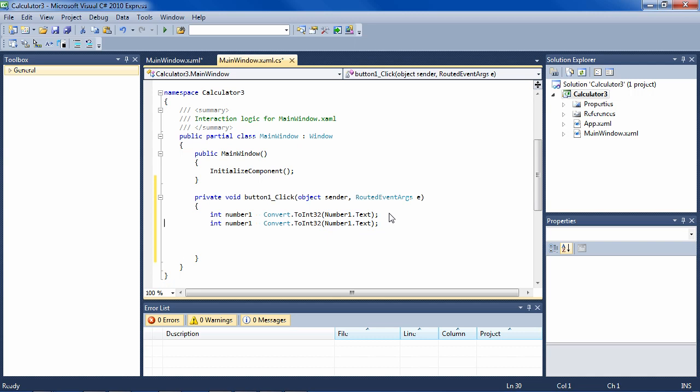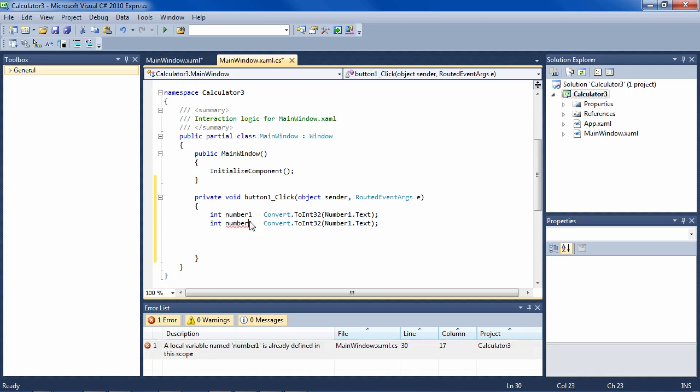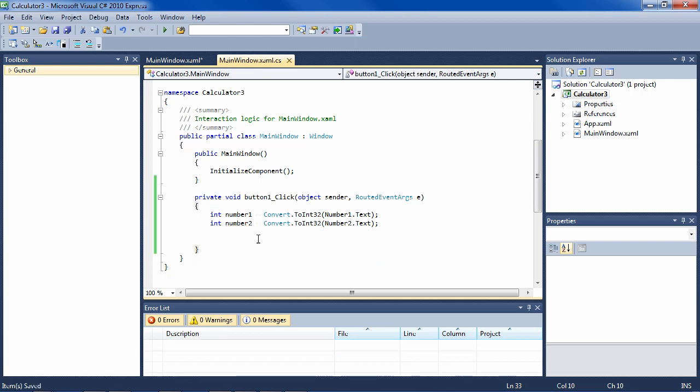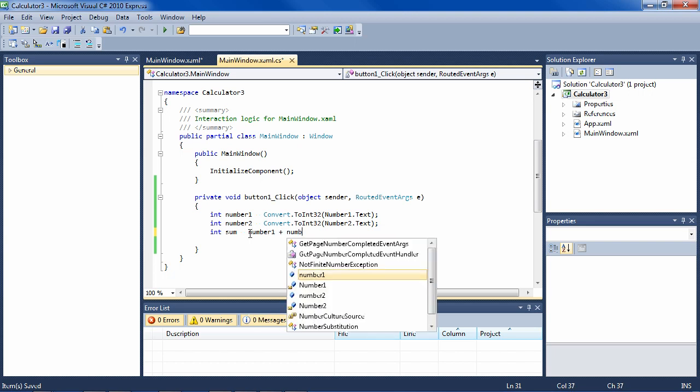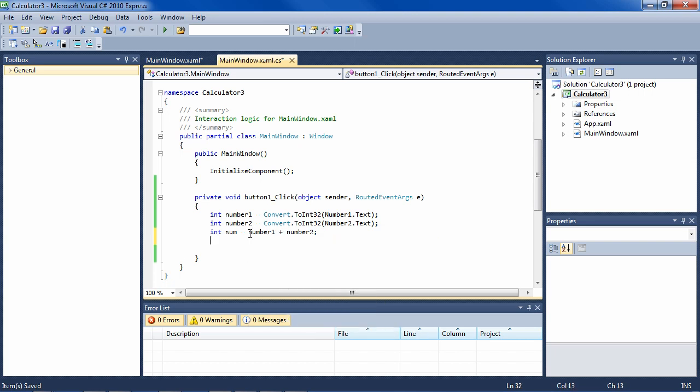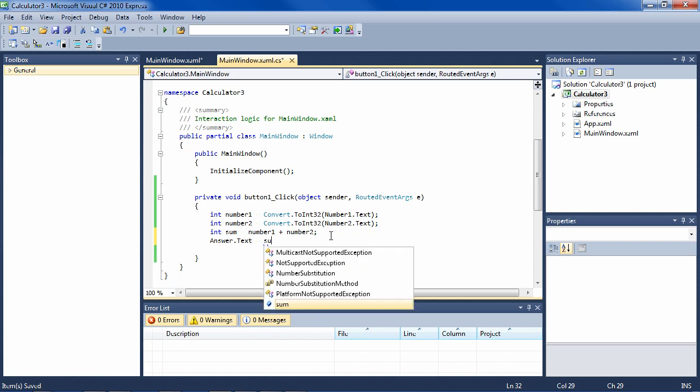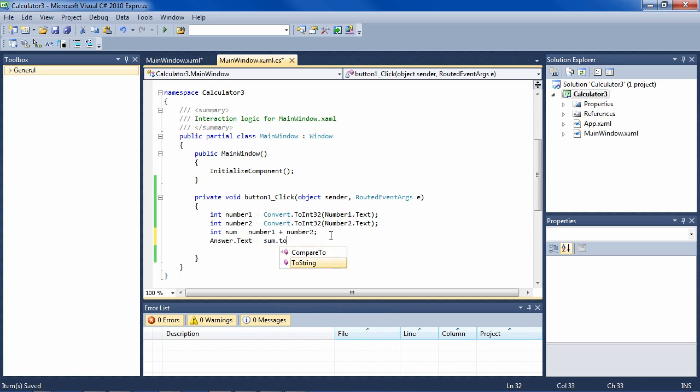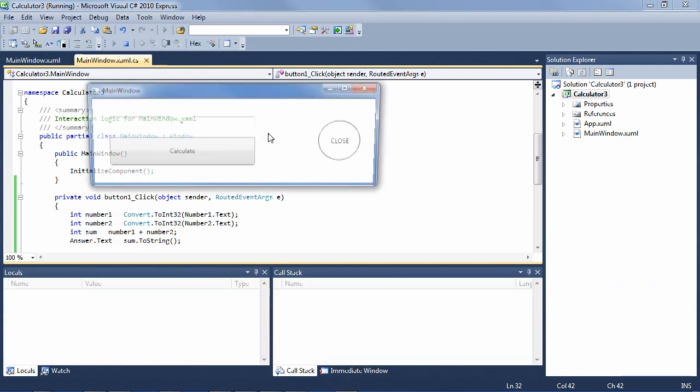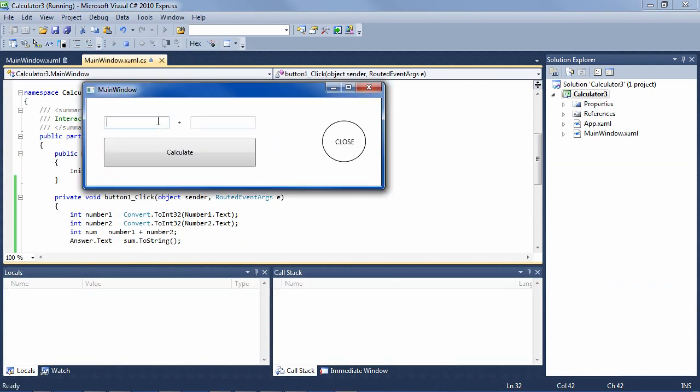And then we'll do control C, control V here. Number two from number two text, which is also fine. And then we need the sum: integer sum equals number one plus number two. Very straightforward. And then we need to fill the text block that we made, which we called answer. So answer text equals the sum, which is an integer, to string, which will be a string and we're finished. Let's see if that works. 33 plus 44. Yes. Good.